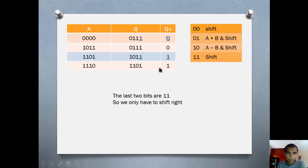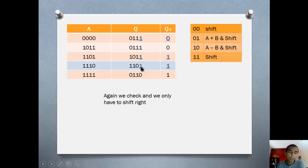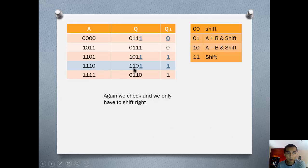This is going to be our output now. Then we check it again. We get Q0=1 and Q-1=1 — shift only again. So we copy this bit and start shifting: 1, 1, 1, 0, 1, 1, 0, 1.